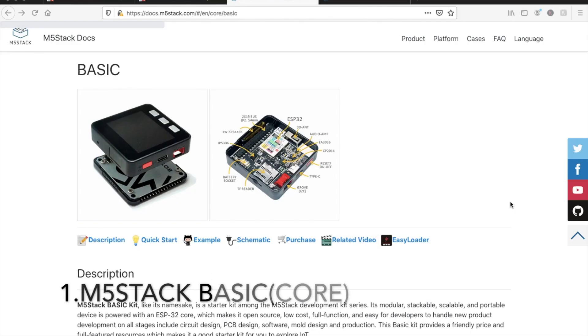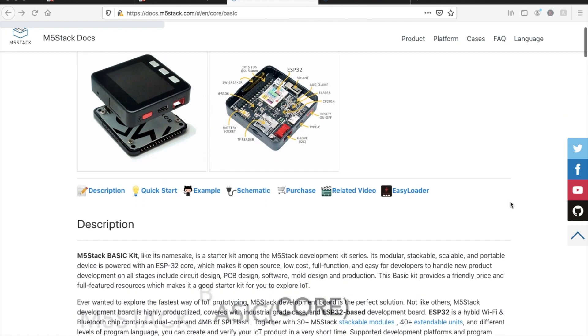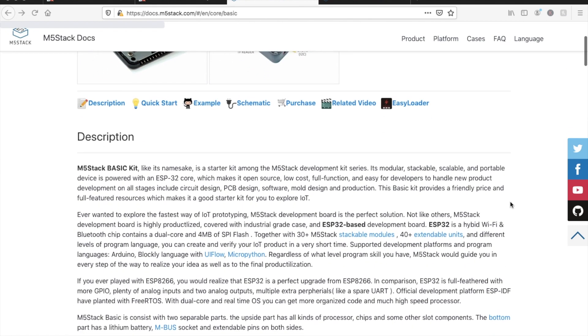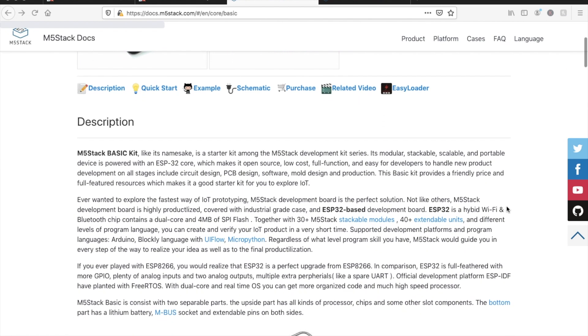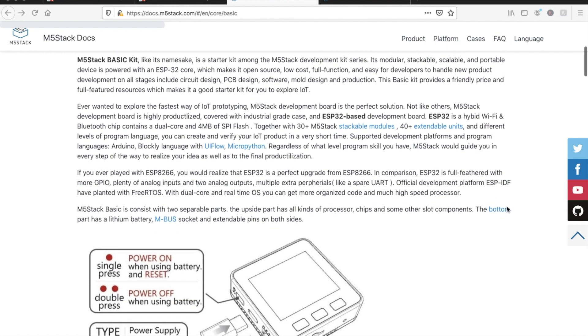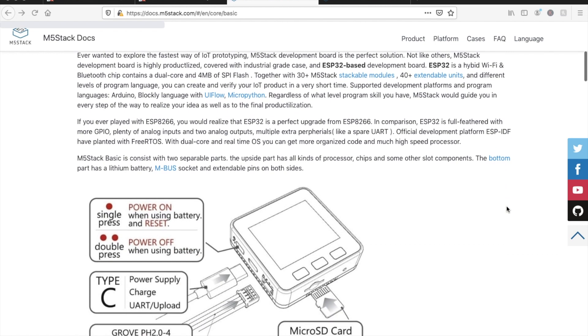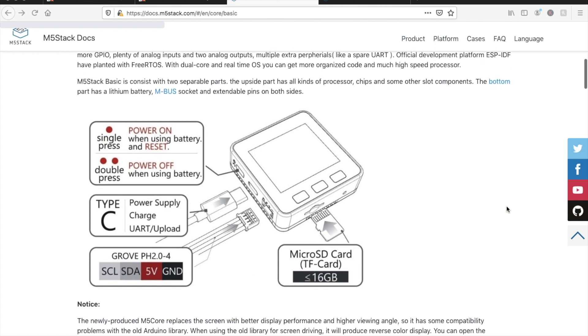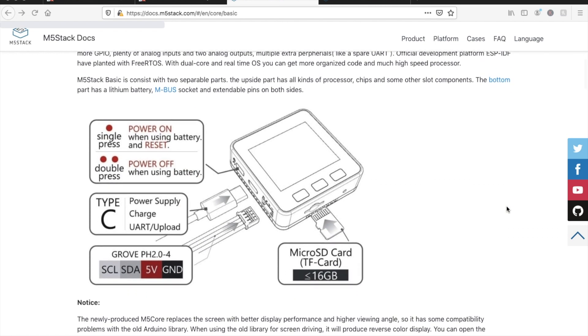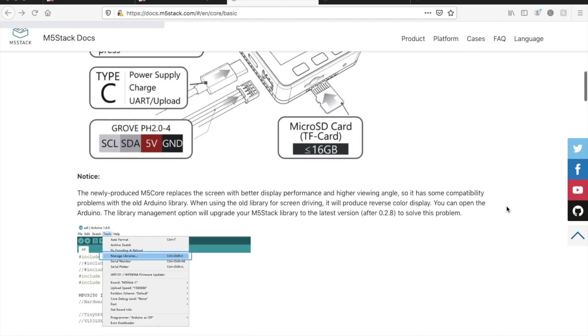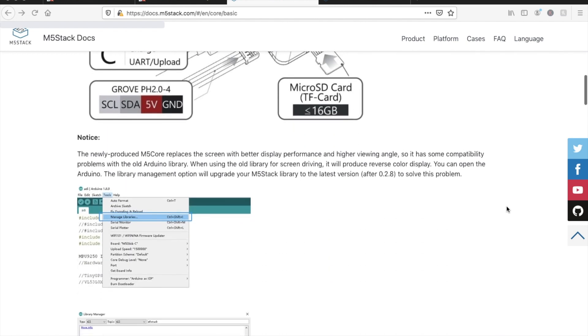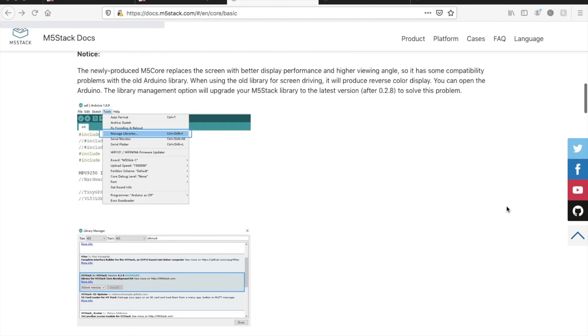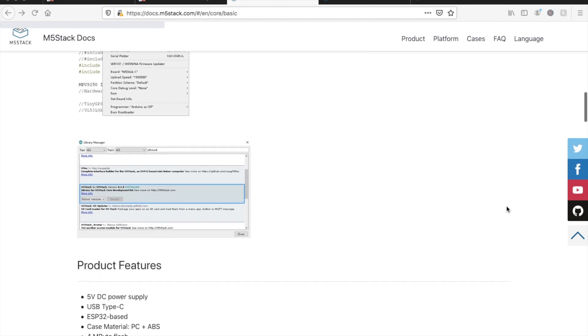And now for number one, the product that started the M5Stack revolution off, the core or basic M5Stack. Why is this device still so popular? It's likely that this compact package includes everything an ESP32 developer needs to get started creating their own applications.